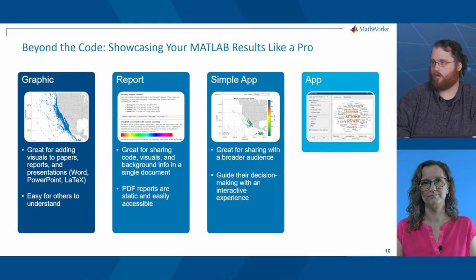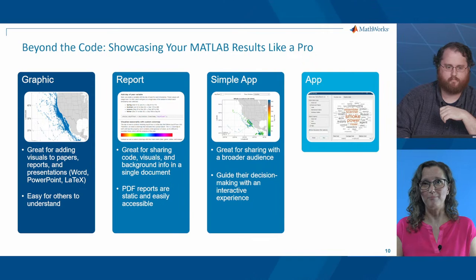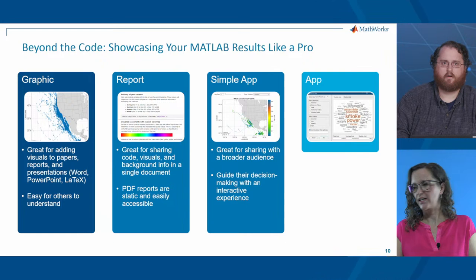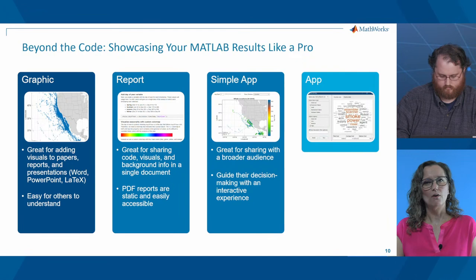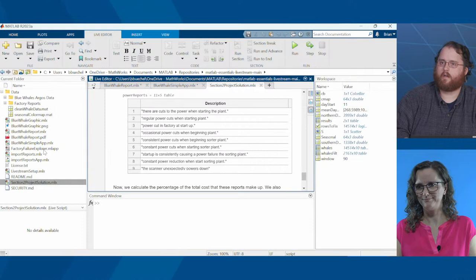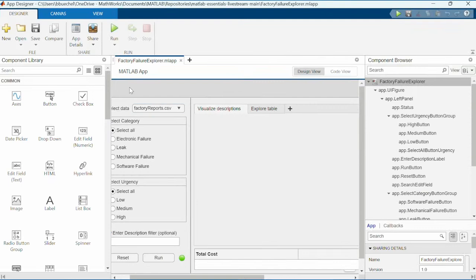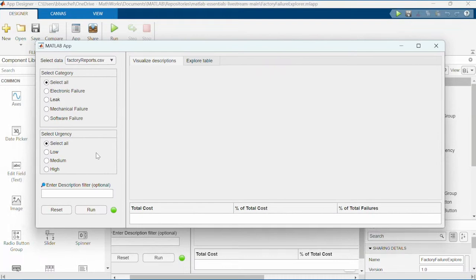An app is a user interface that we design with MATLAB for others, containing interactive visual elements such as sliders or buttons. We'll use a tool called App Designer to make our app. Let's open the Factory Failure Explorer app. On the left you can filter for failure type, urgency, and search term. When we run this app, we see a word cloud of the descriptions and a filtered table. We can also see the results table showing the cost associated with our selection.